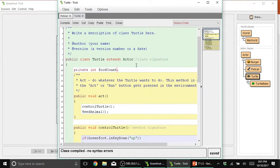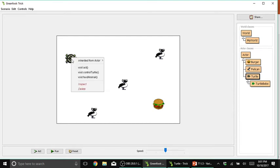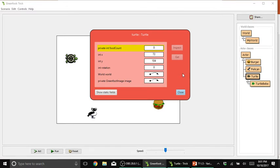So now that we have declared that we have a variable, we can actually check also with our turtle here. If we right click our turtle object, it would have this field already, foodCount. So private int foodCount, so apparently the default value is zero.